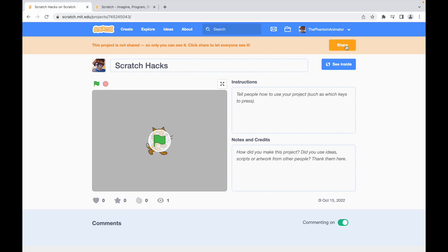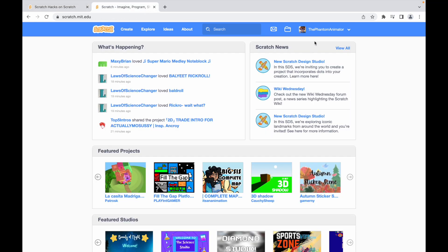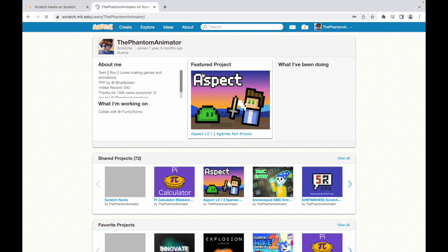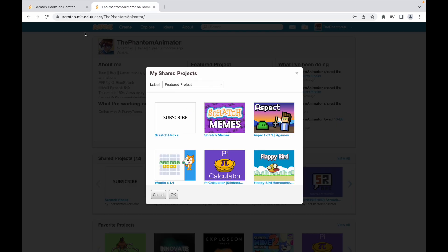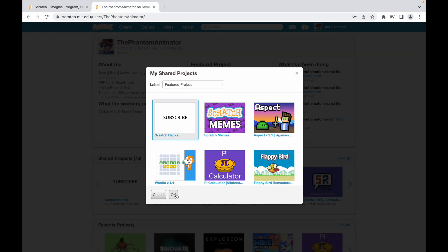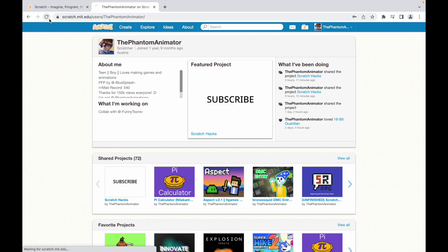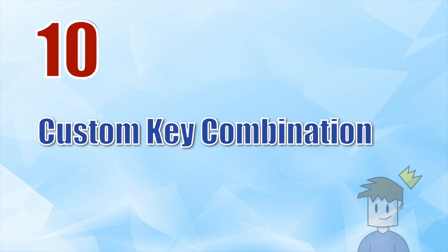For number nine, I'll show you how to feature an unshared project. First, share the project you want to feature, then go to your profile on a second tab, change the featured project, and leave it like that. Then go back and unshare it. Click OK and now we have our unshared project that is featured. If anybody else clicks on it, it will just say 'this project was not found.'